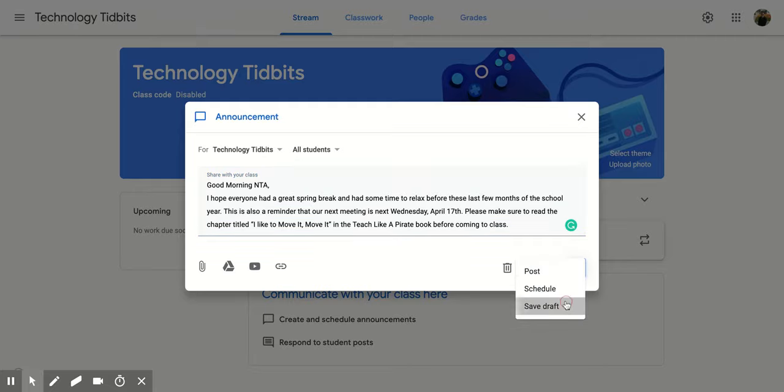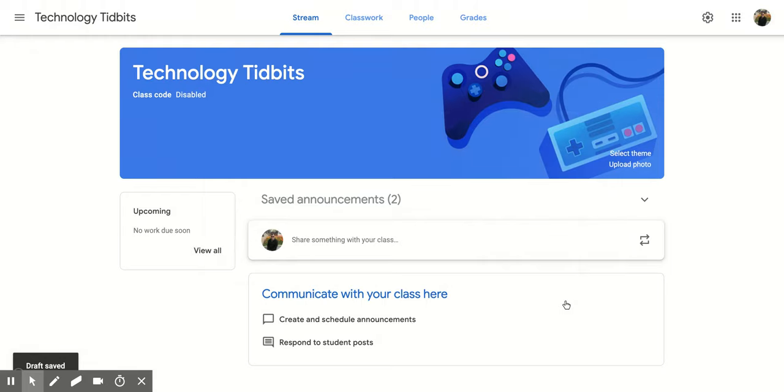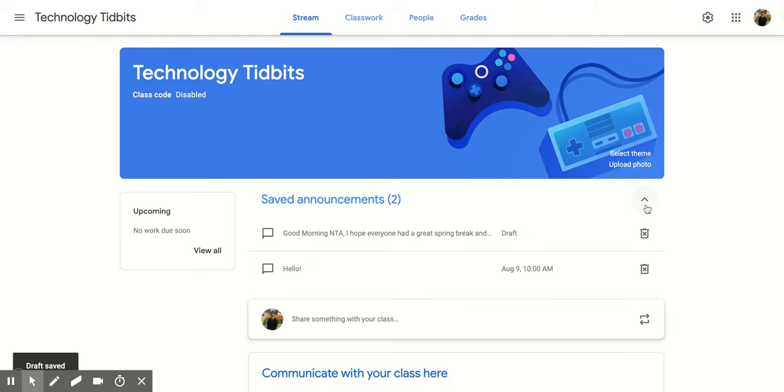I'm going to click save as a draft to show you what that would look like. And now it's there. So if I want to go back, I would just click on this down arrow and it has my draft right here.